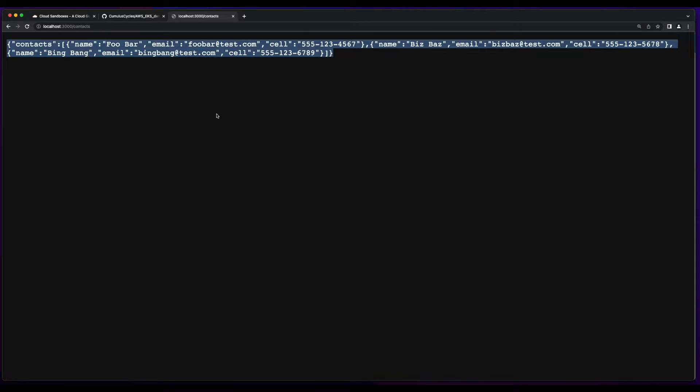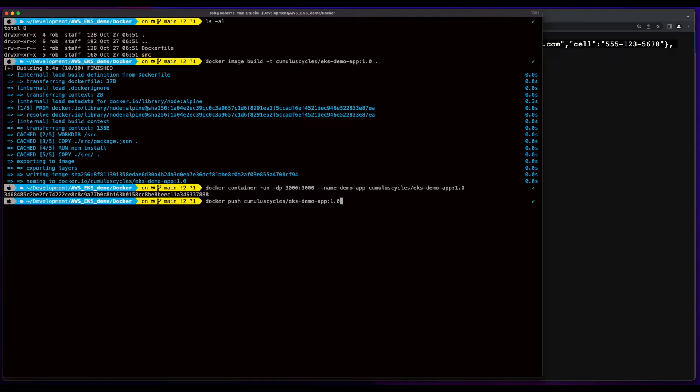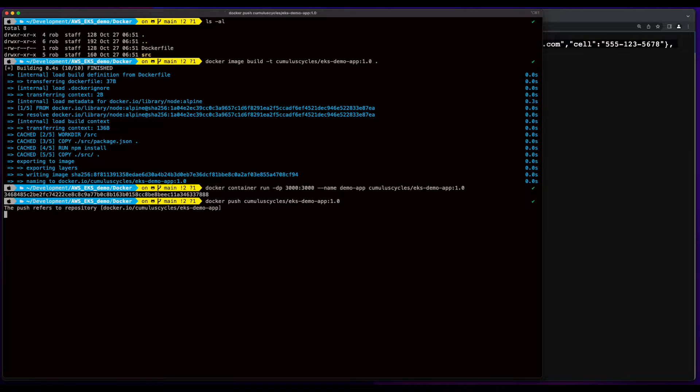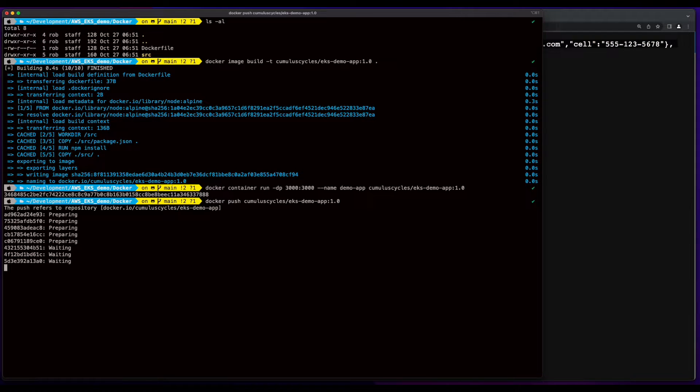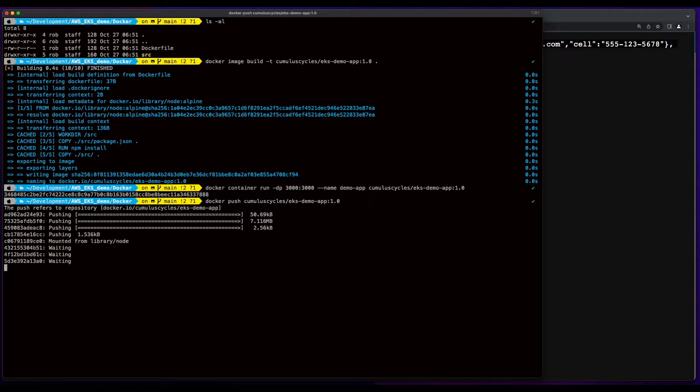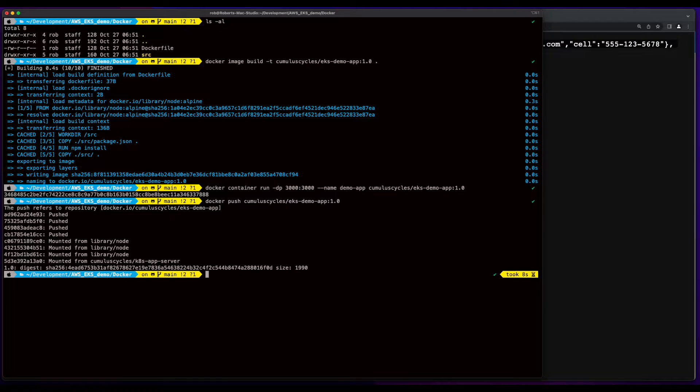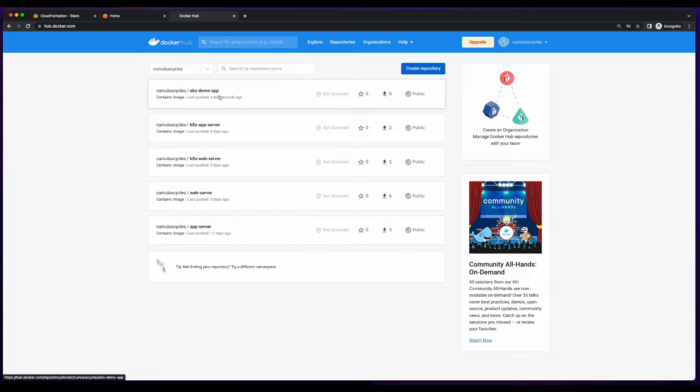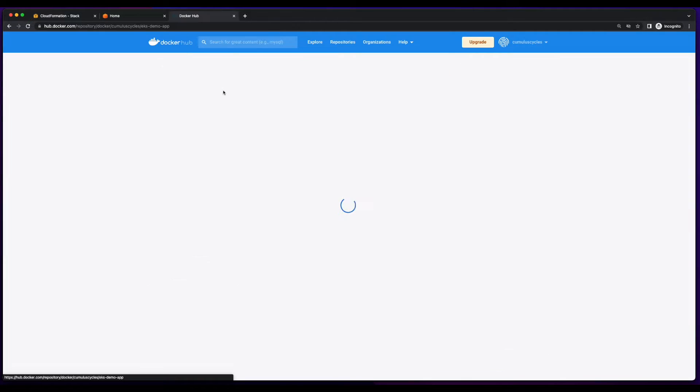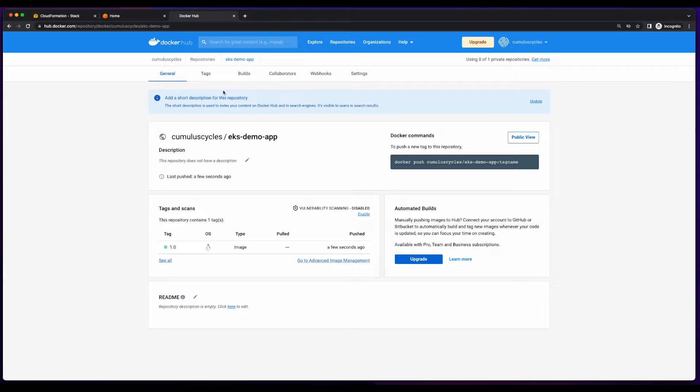So, now I'll jump back over to the terminal and push the image to DockerHub. And here's the image I just pushed, with a tagged version of 1.0.